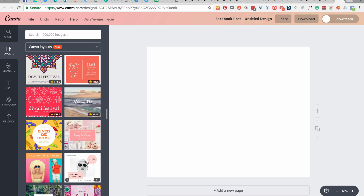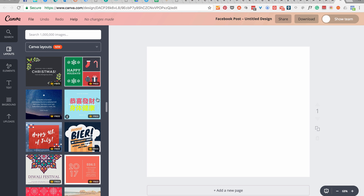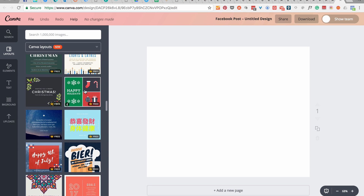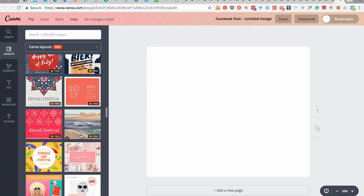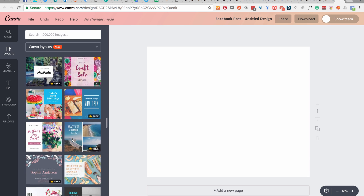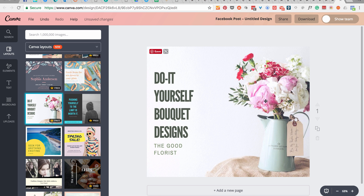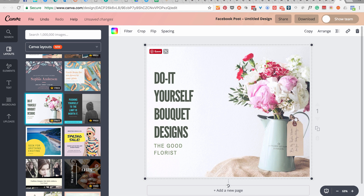Some of them look a little bit cookie-cutter — everyone would be using the same — so let's try and find something that looks like it would stand out a little bit more. I'm going to go with this one. It's a nice clean design, there's not much to it, so it gives us the option to do a bit more. If you like that image, that's fine — if you don't like it, all you literally do is click on it.